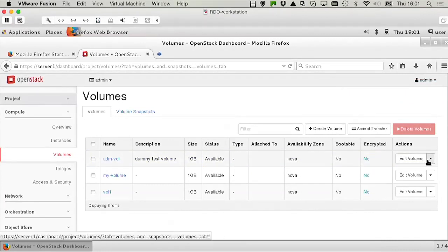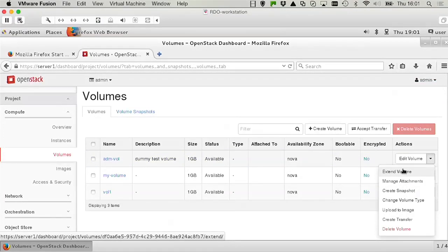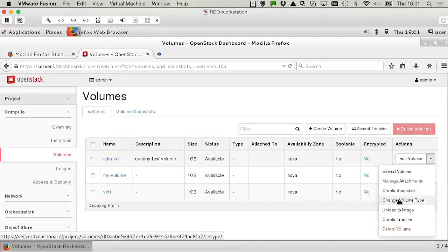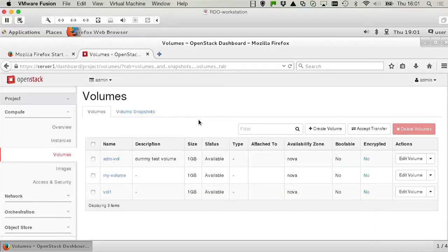There are a couple of options available, so you can extend the volume if you want to. You can manage attachments, which is about the virtual machines currently using the volumes. You can create snapshots, and you can even upload an image. So some management tasks are available here.